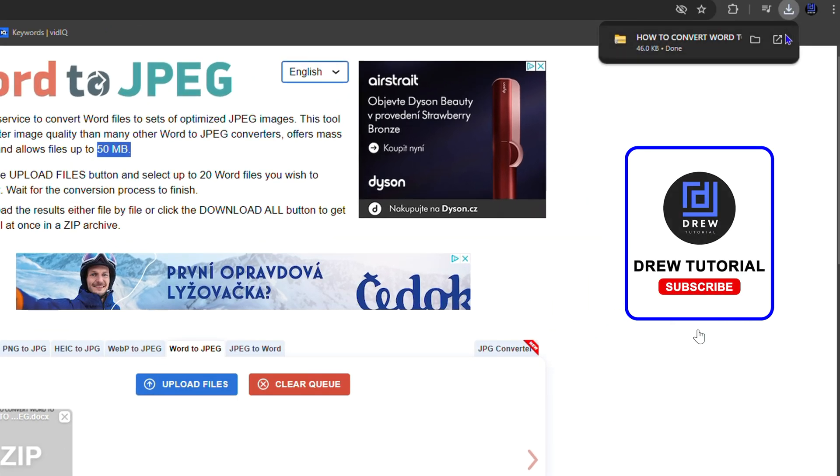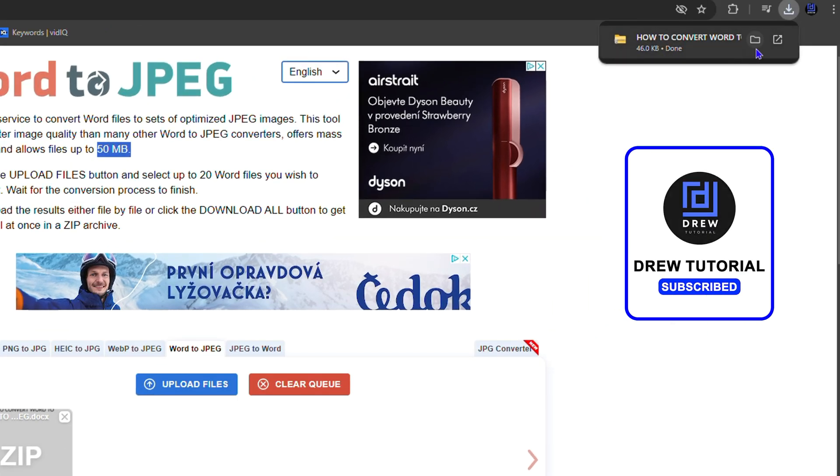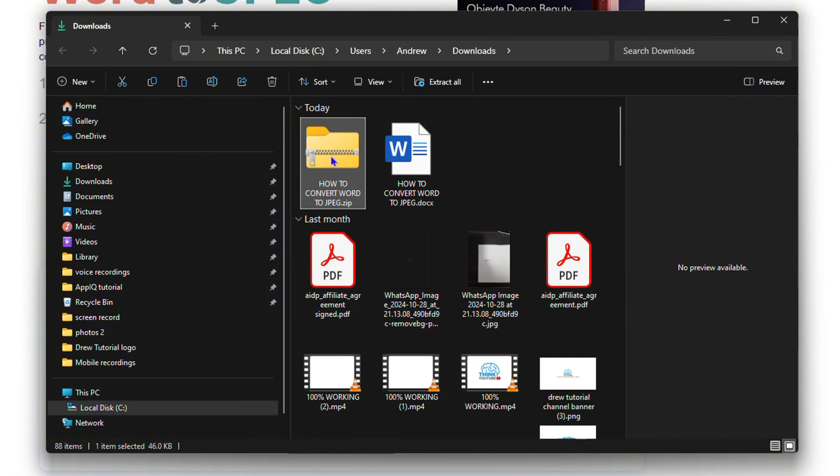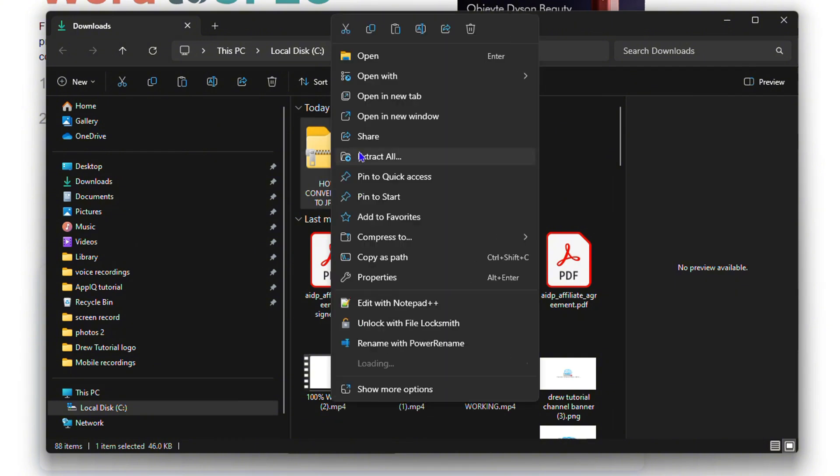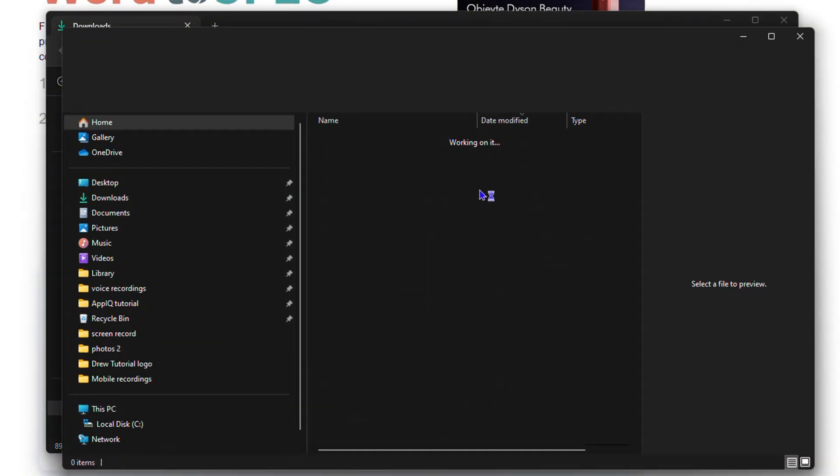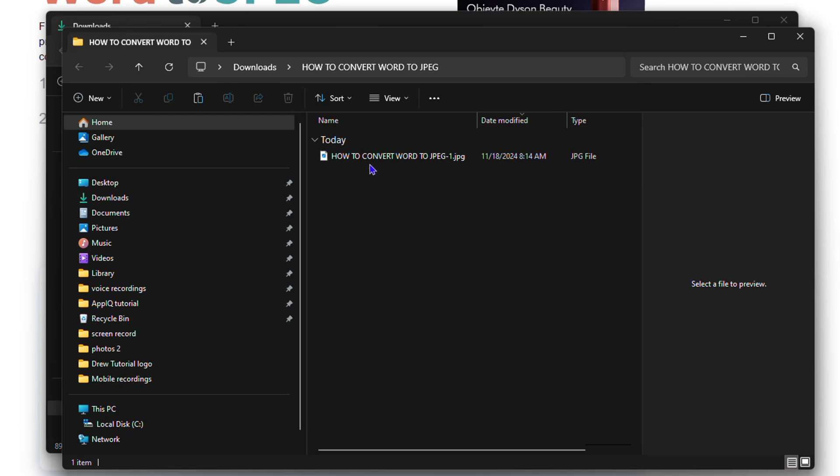You can see that it downloads. It comes within a folder, and all I have to do is extract this folder. Once it is extracted, you can see that it